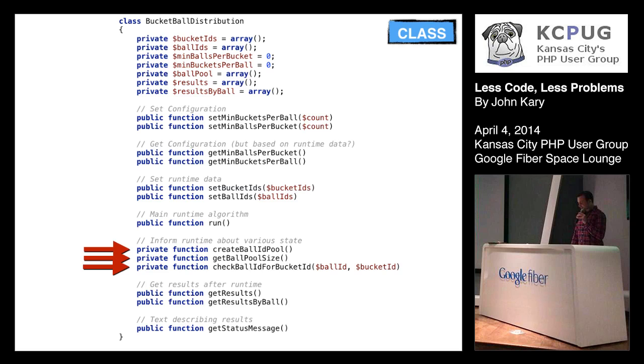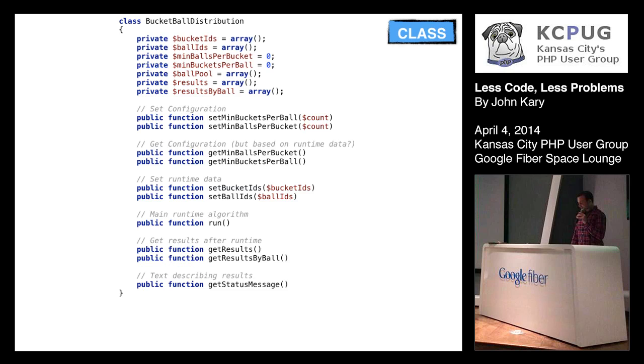So of course, private functions cannot be invoked outside of the method itself. So if I had an instance of this class somewhere, I couldn't call create ball ID pool. That method can only be called within the code of like run or the constructor or whatever. So we can take those off the board. With those hidden, I think we can focus a little bit back more on how our tests and looking at our tests can guide how our code should look.